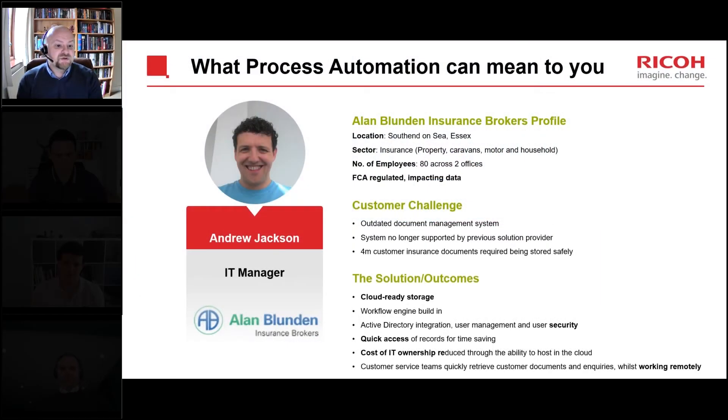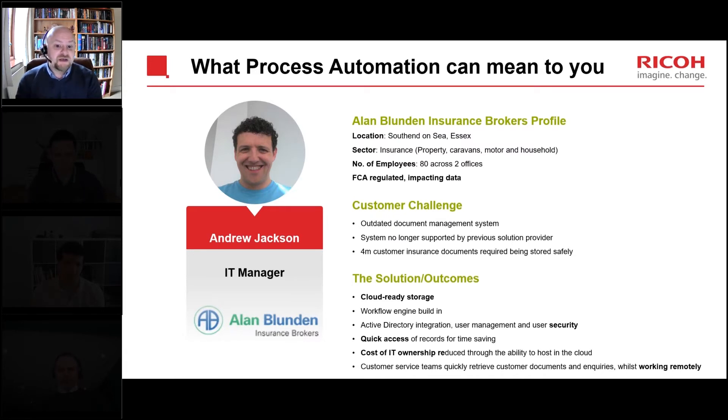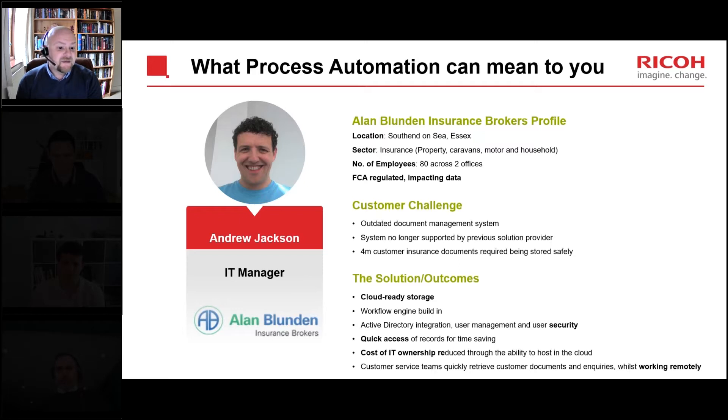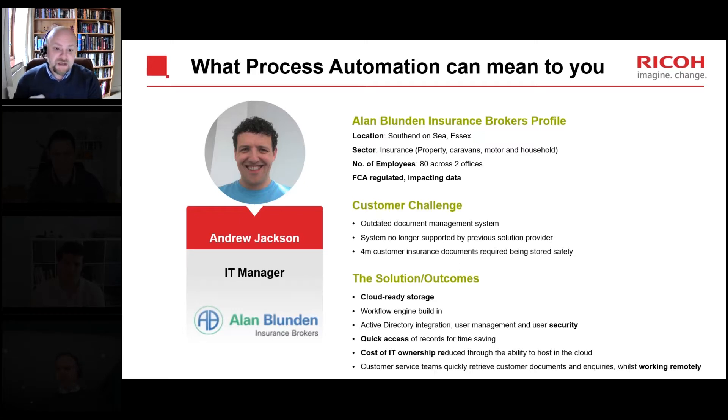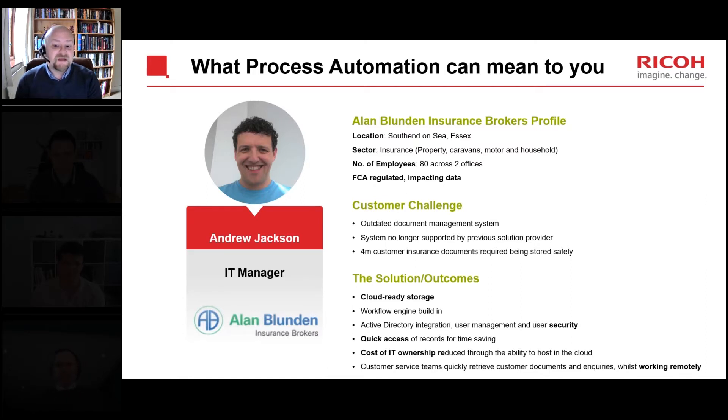Alan Blundon Insurance Brokers are a local insurance broker providing a range of affordable products to meet a variety of insurance needs. Based in Southend-on-Sea, they tailor personal insurances including motor, household and travel insurance, but also provide comprehensive service for a range of commercial clients.